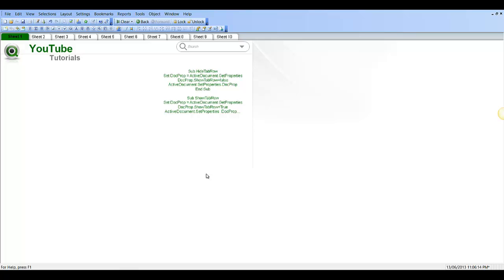Hi folks, this is video number 150 for QlikView Tutorials. In this one I'm going to show you how to create a macro to show or hide the tab row.